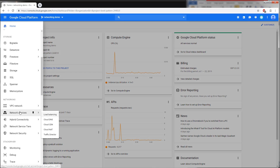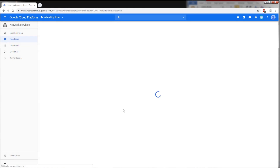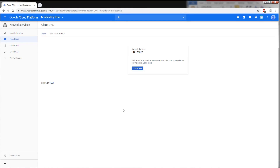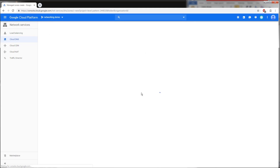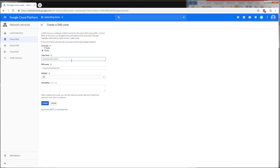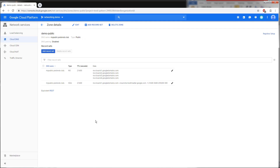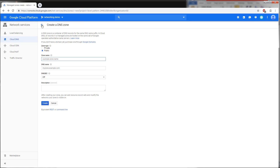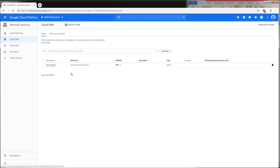Let's create our first zone. Click 'Create zone', name the zone 'demo-public', select zone type 'Public', enter the DNS name, leave DNSSEC off, and then click 'Create'. Our first public zone has now been created. Going back to Cloud DNS, we can see our public zone listed.